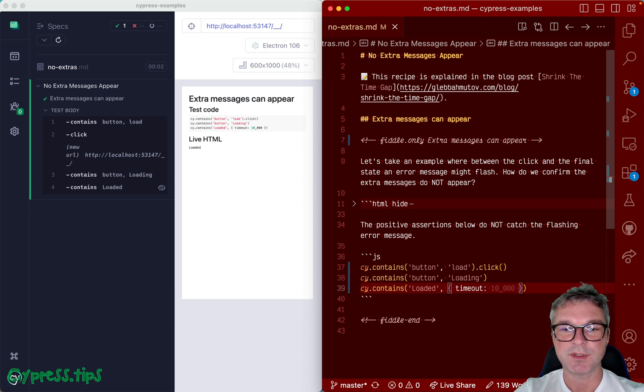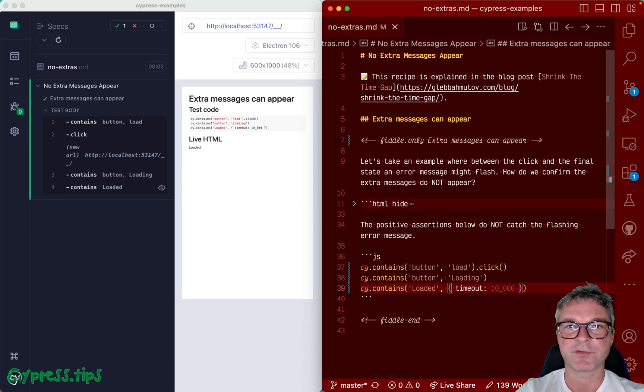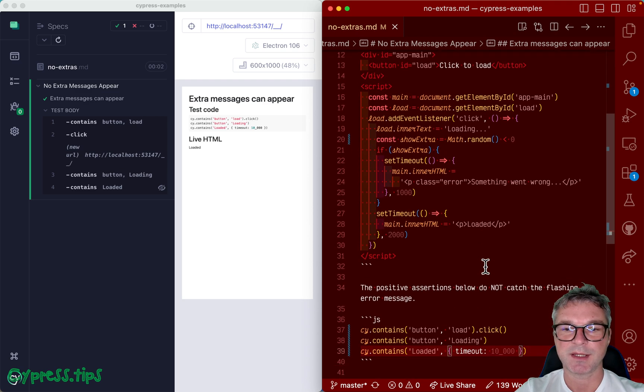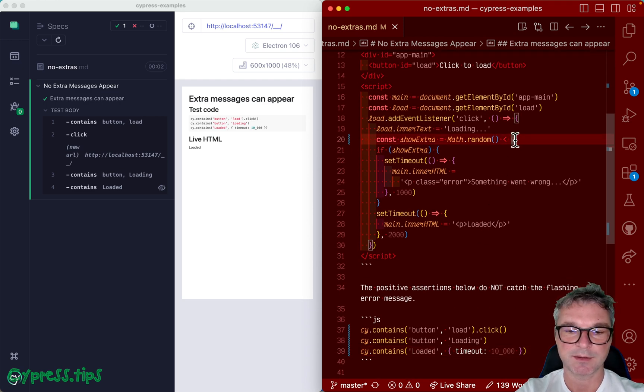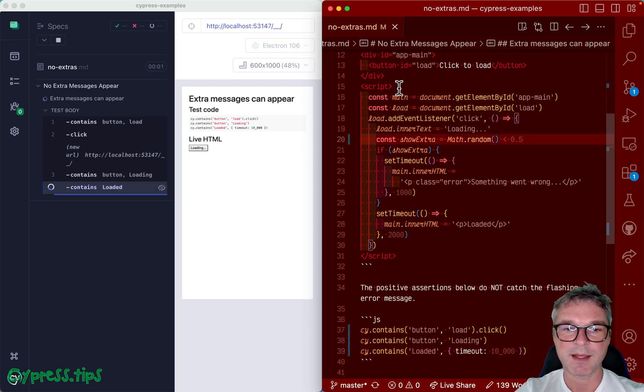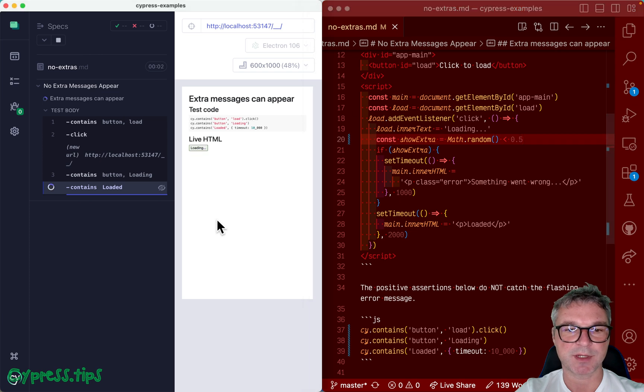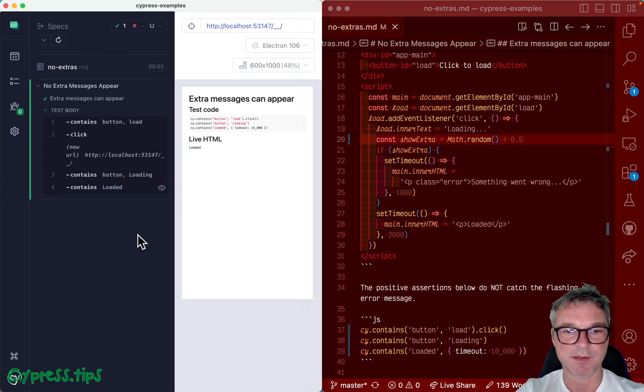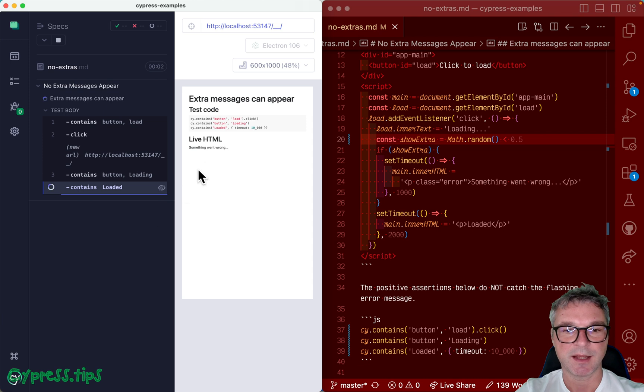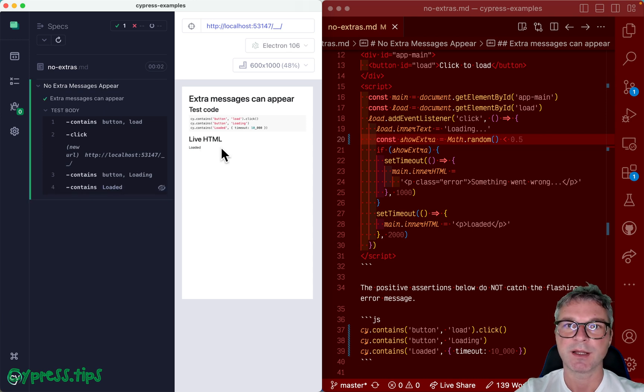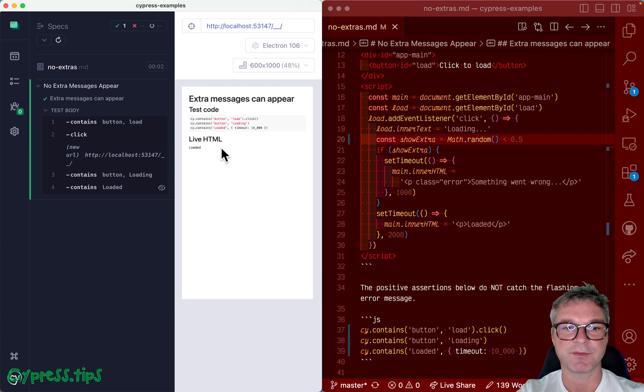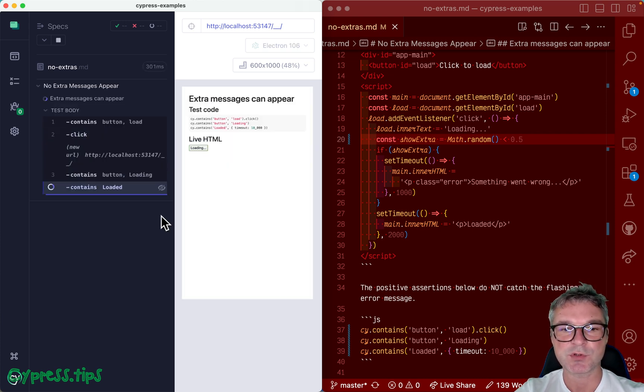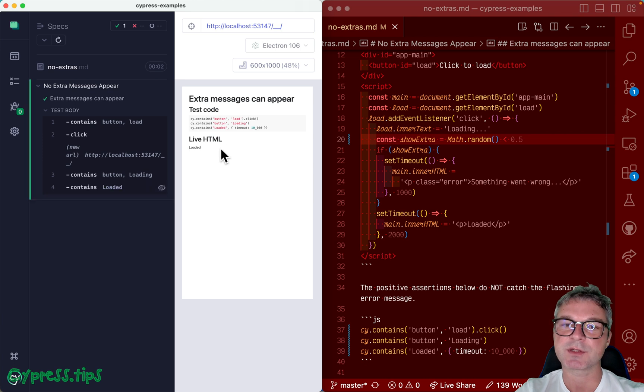Now in this video I will introduce kind of a wrench into the gears in my application. Let's say an extra message can appear. For example, right now everything was successful, but let's run it again and then boom, something went wrong. Like this unexpected error message appears and then it loads, maybe application retries. So how would you confirm that no extra messages like that appear?